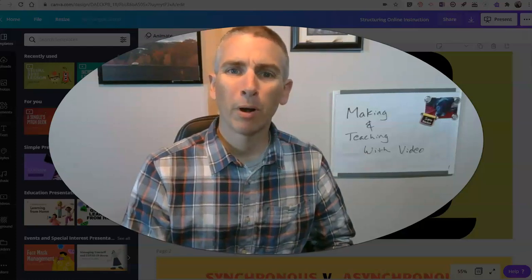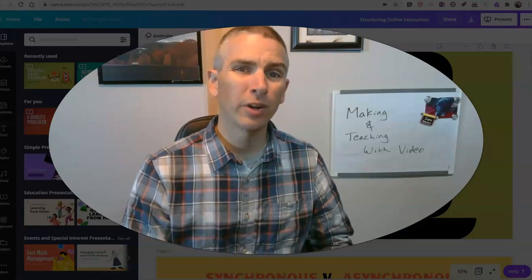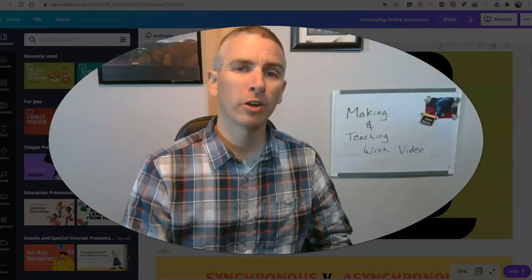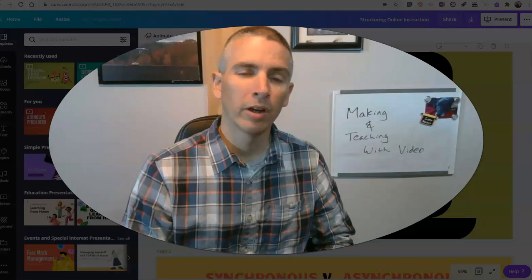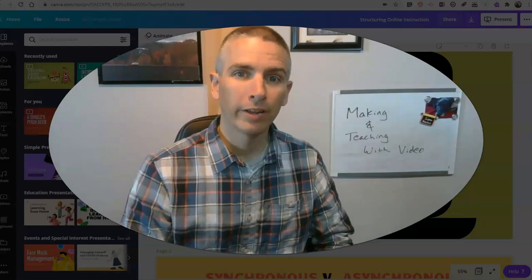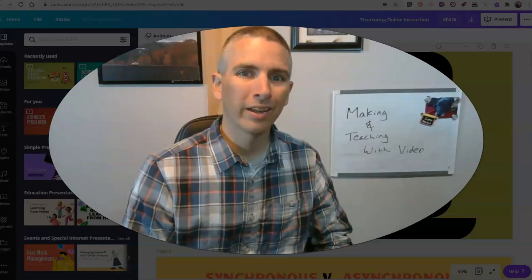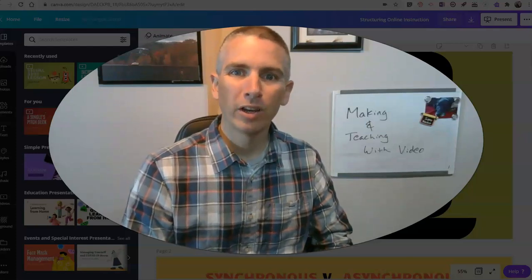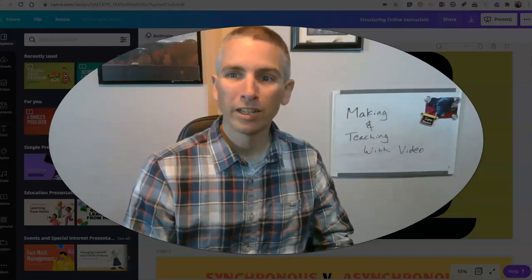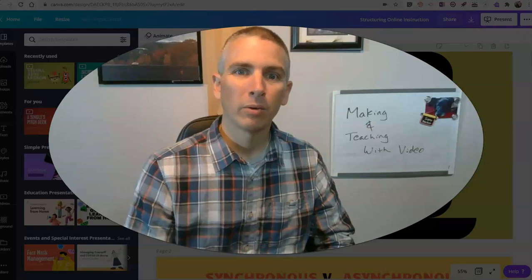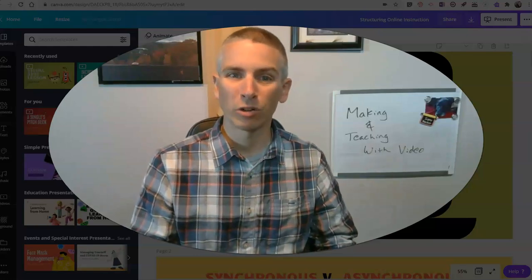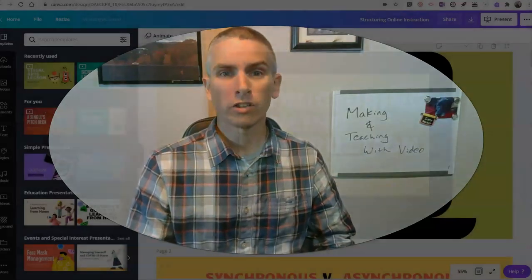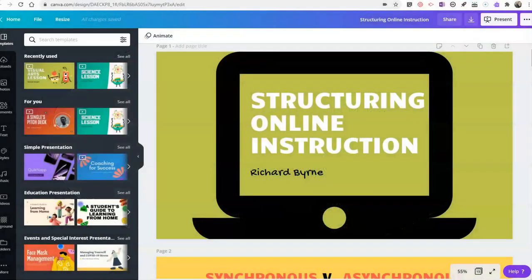Hi, I'm Richard Byrne. In this video, I'm going to show you how you can use Canva to quickly create a video presentation without having to use any external tools. So let's go ahead and get started here.